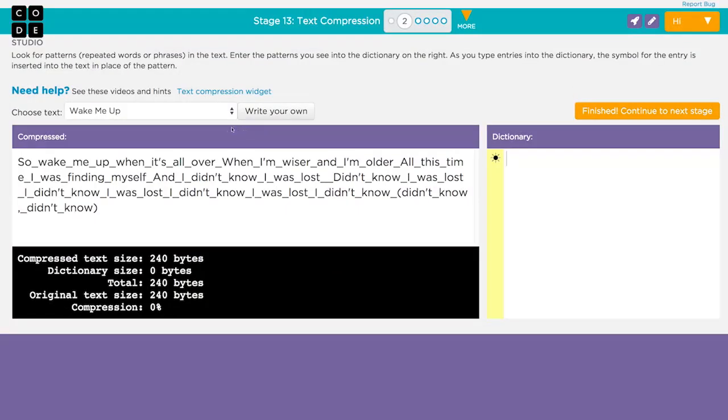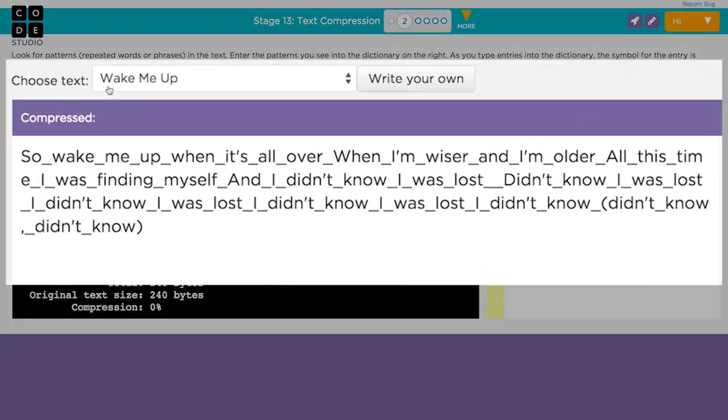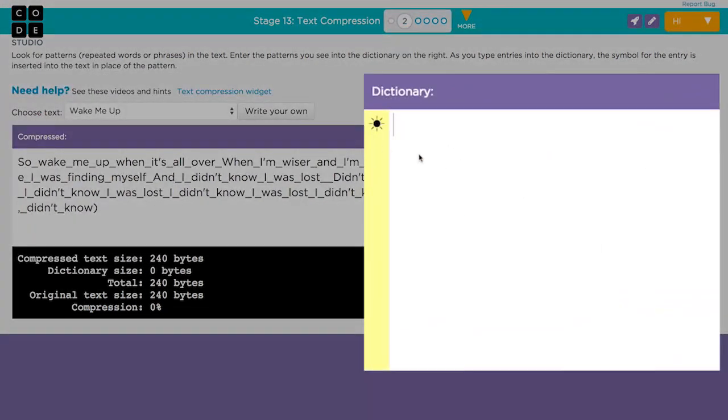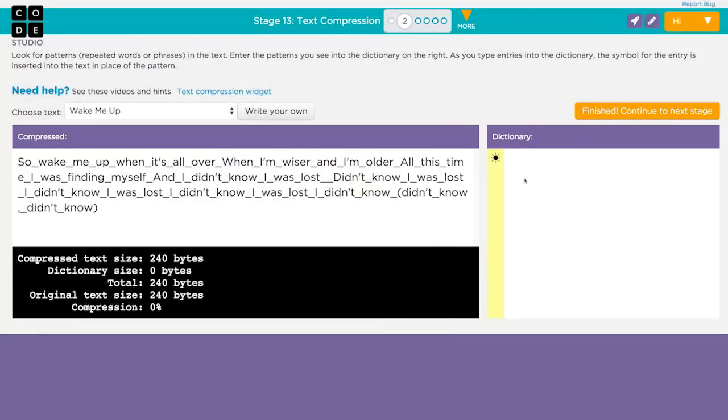The widget shows you some text to compress. In this example, lyrics to one of Alla Black's songs. In the dictionary area, you can type patterns you see in the text. For now, let's just look for words that repeat.